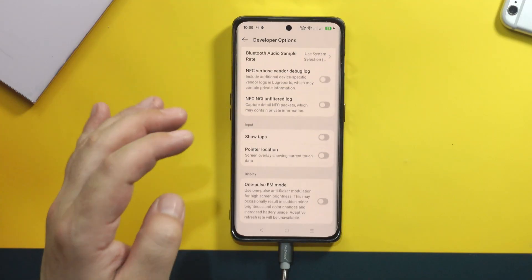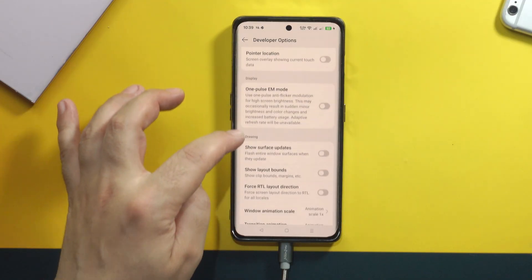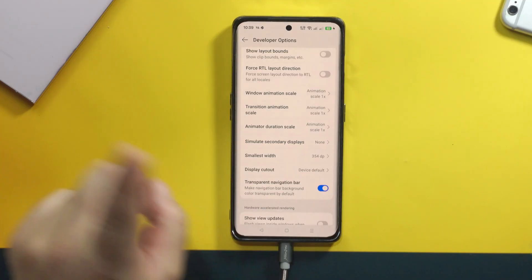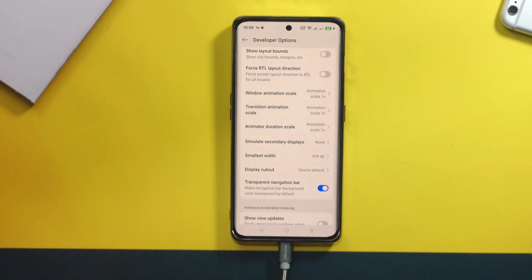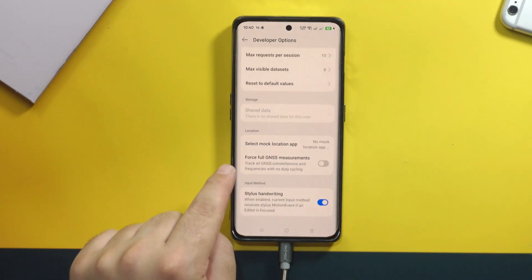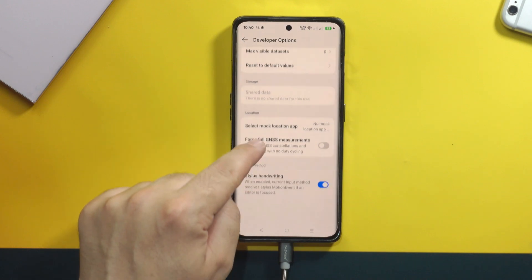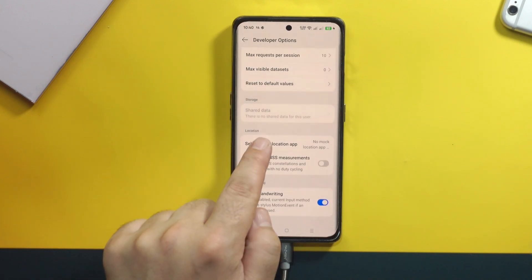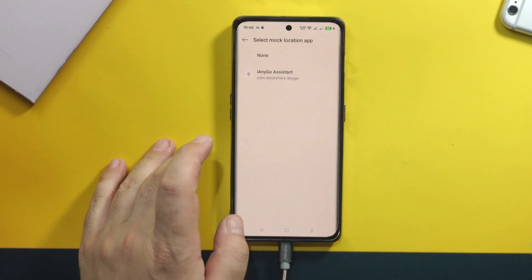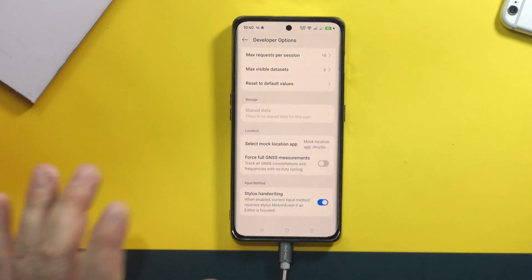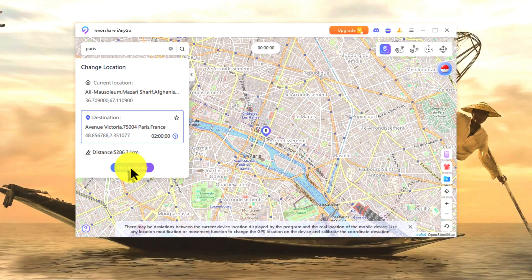Now from developer options, find the option called select mock location app. This is going to take some time because there are a lot of options. Also remember, you only have to do this for the first time — you don't have to do it on the second or third time. The option we need is at the bottom of the developer options. Just tap on select mock location app and select iAnyGo assistant. That's it. And now on your computer, click on start to modify.